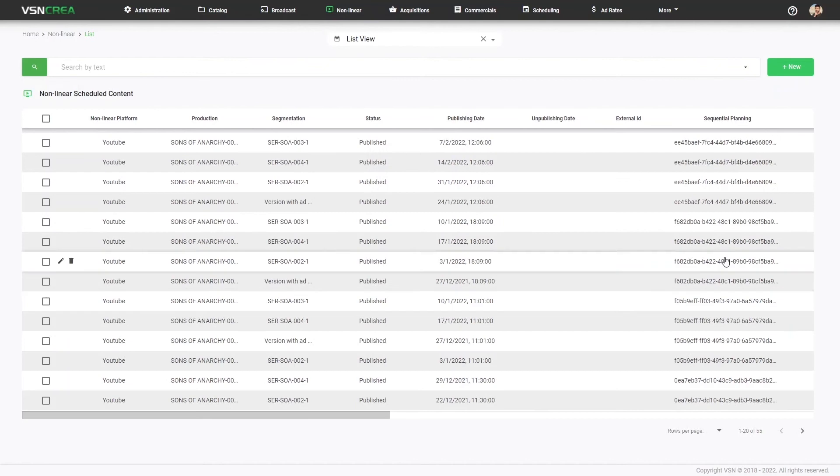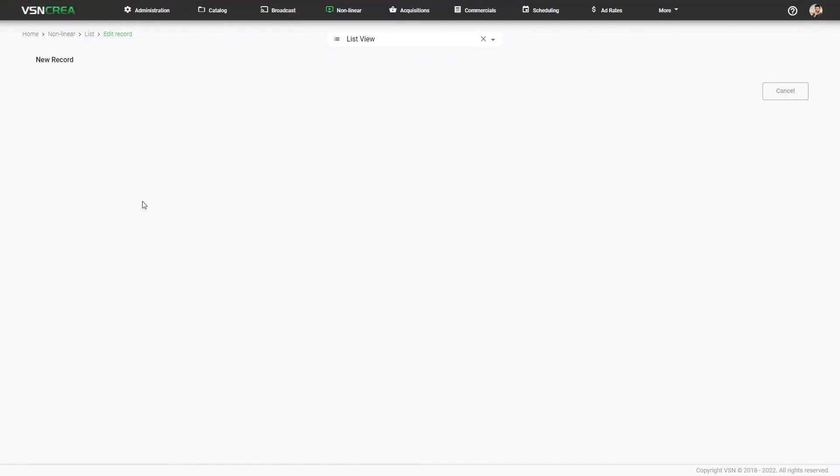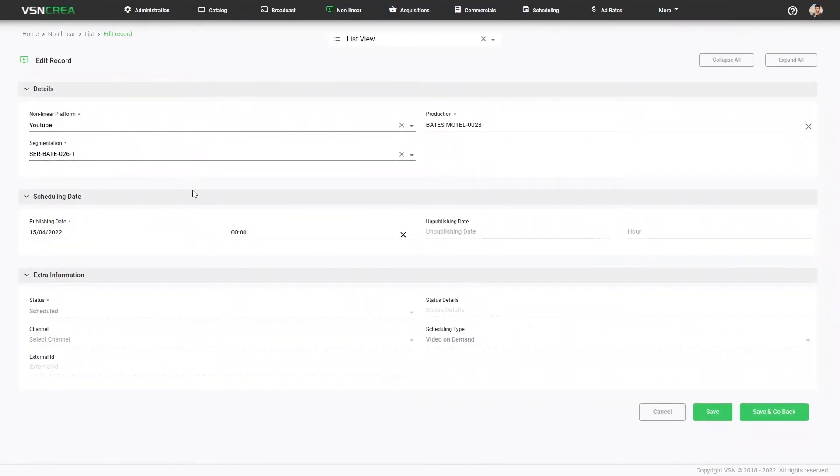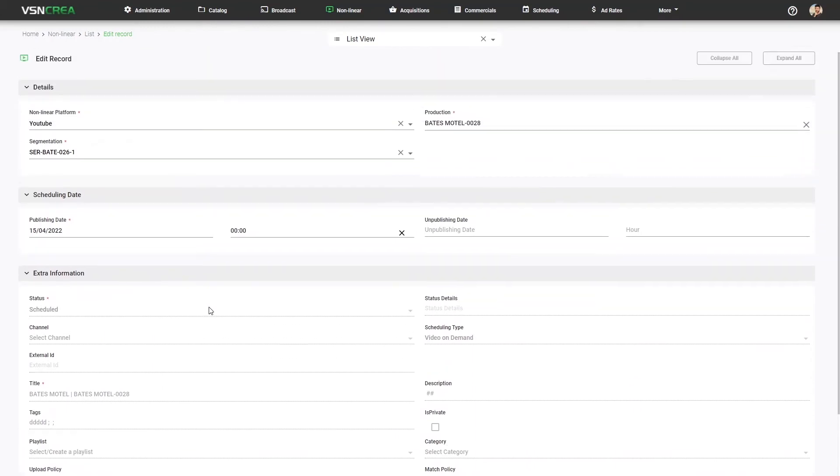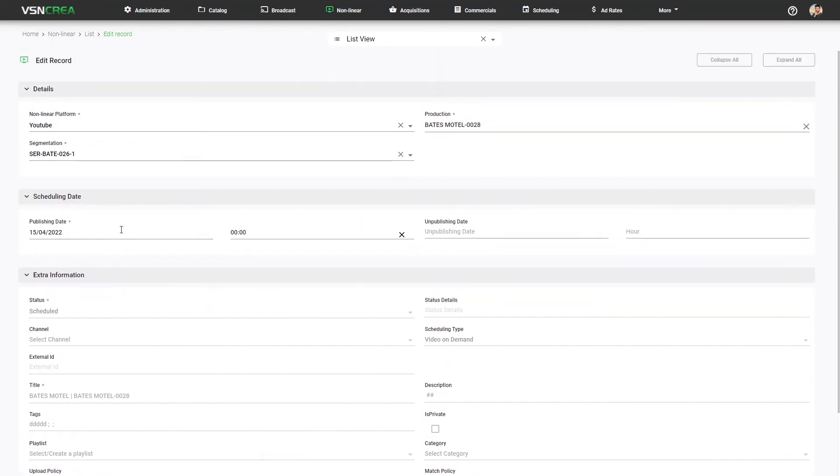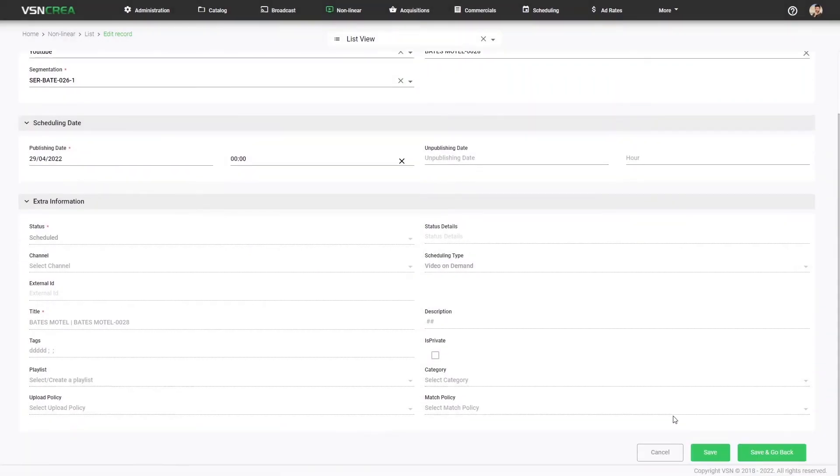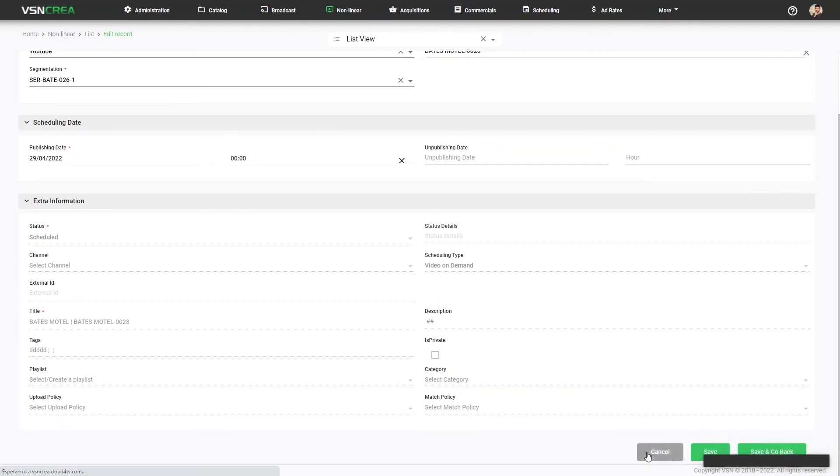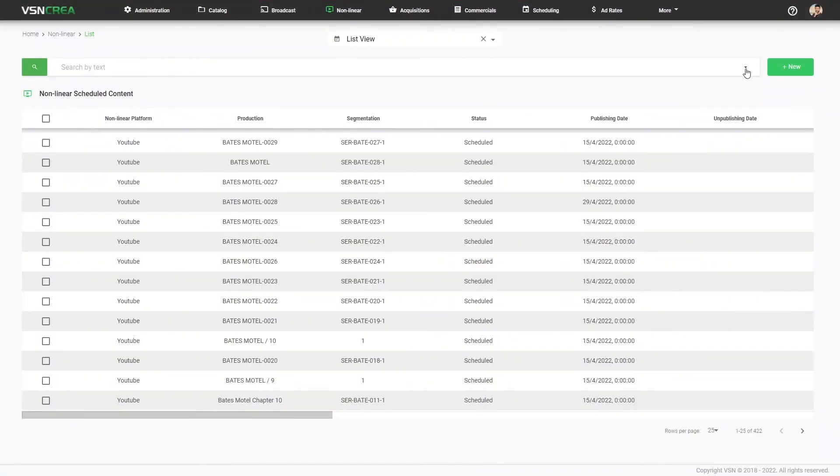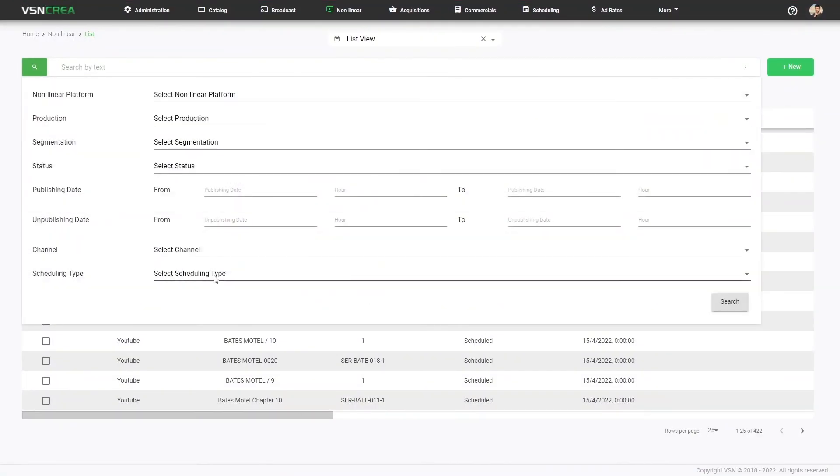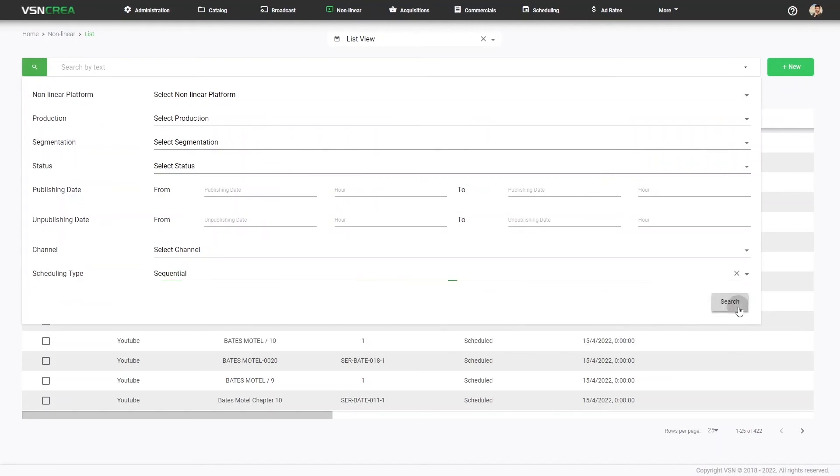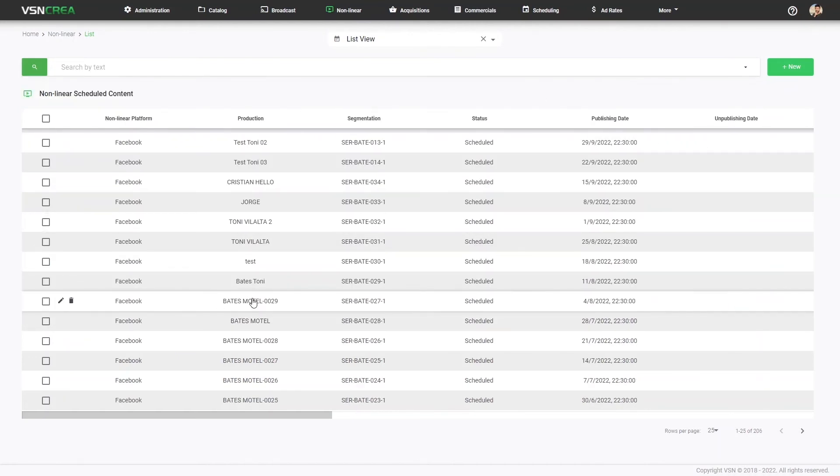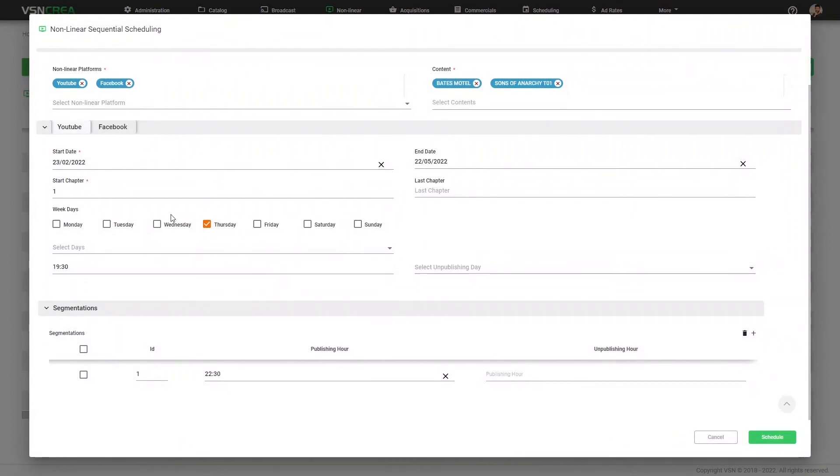We are also able to edit any scheduled content to be modified in the future, depending on the status. Now I can change the date, I could change the metadata in some cases, and I can do exactly the same from the calendar view. Even for the episodic scheduling, I can edit and change adding more days, changing the dates, etc.